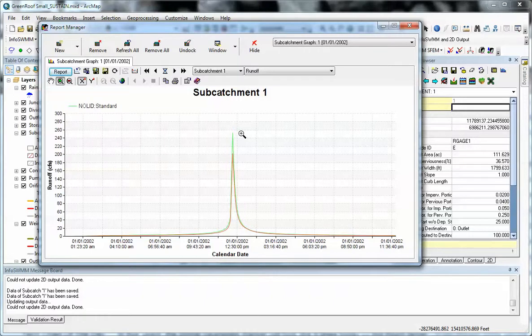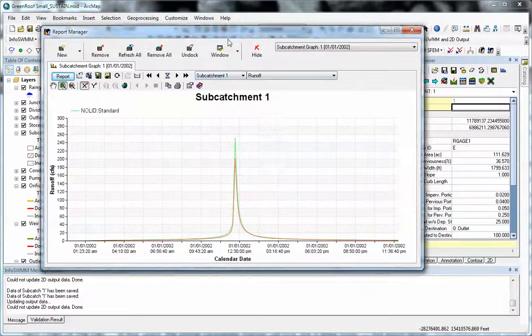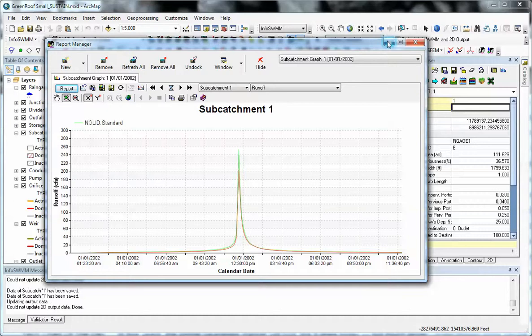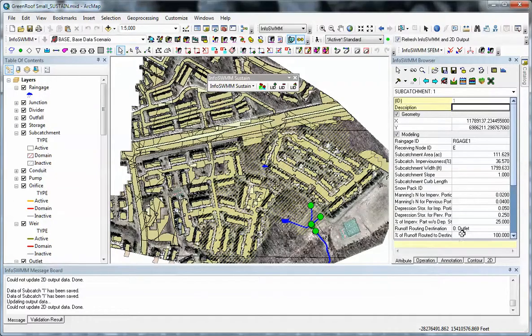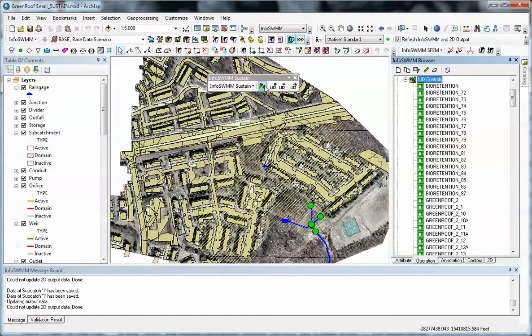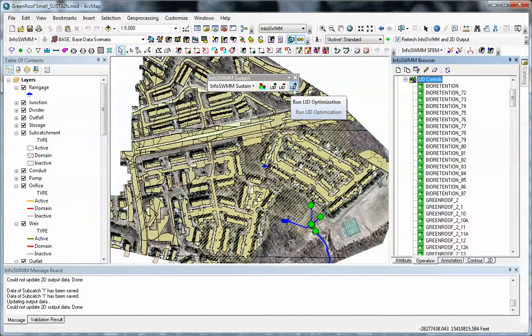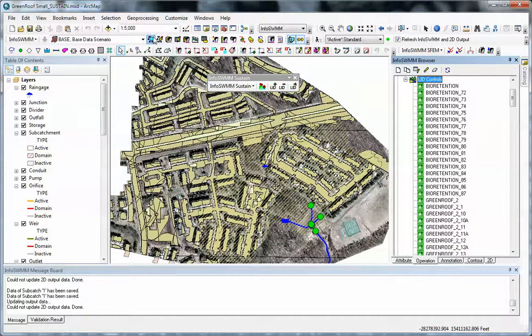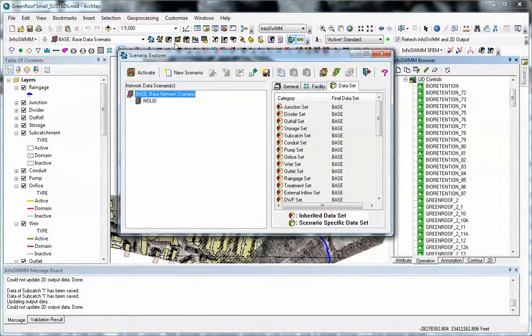So that's how you do the comparison. You export your data back to InfoSwim, your LID controls that you found in Siting Manager, and then you optimize using the optimizer. Then you can use the Scenario Manager to compare both runs with and without LIDs.